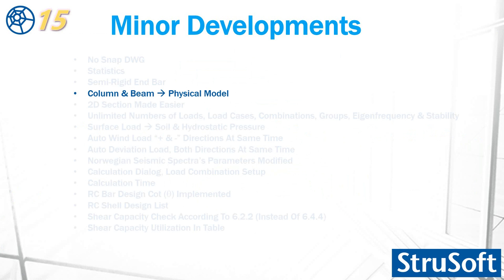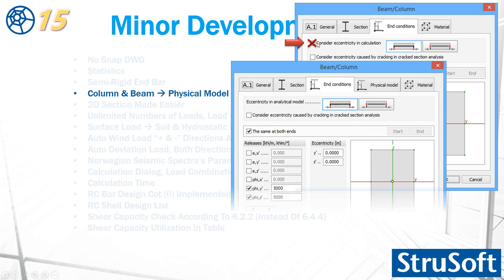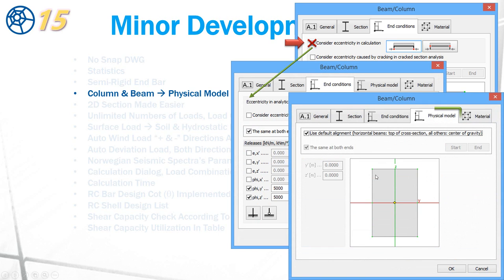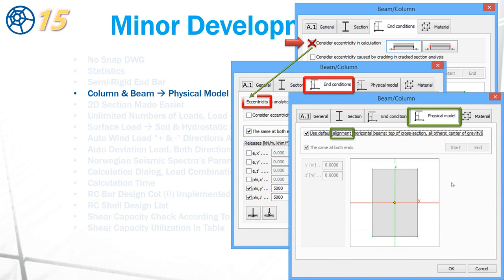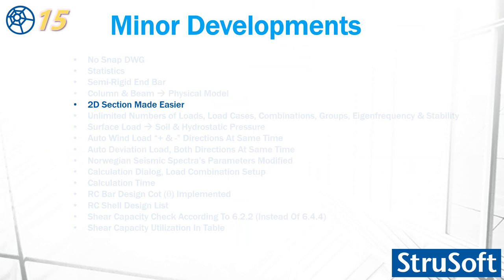Eccentricity and alignment are separated in version 15. They are not both under the end condition tab. As you can see, this is considered eccentricity calculation removed from end condition, but here it is possible only to give the eccentricity. The alignment can be placed under the physical model, and you should know that the eccentricity is inserted under the end condition and will always be considered in the calculation.